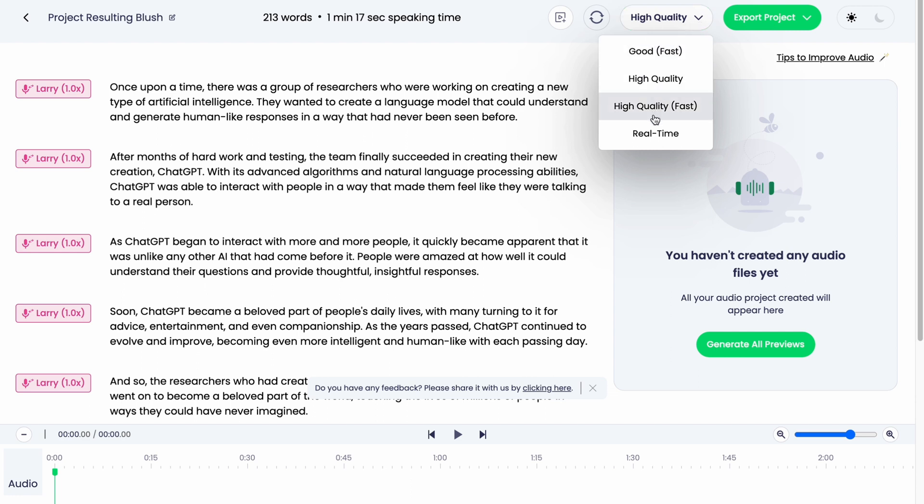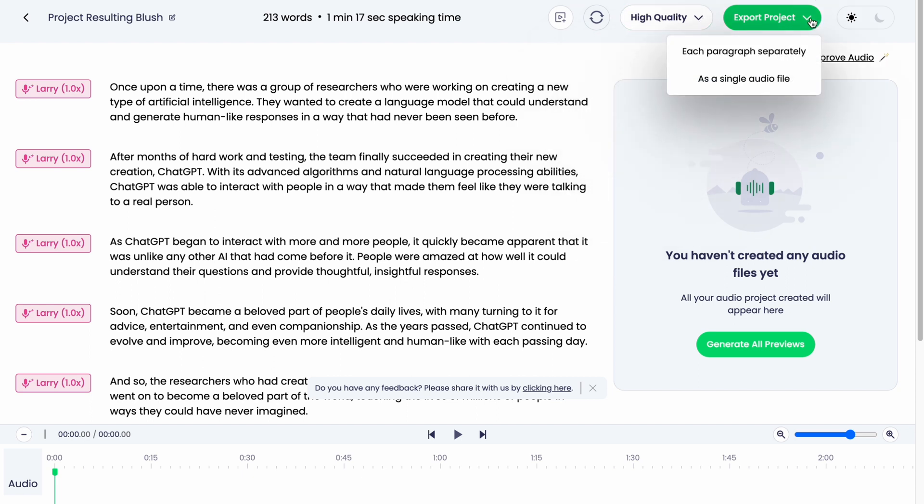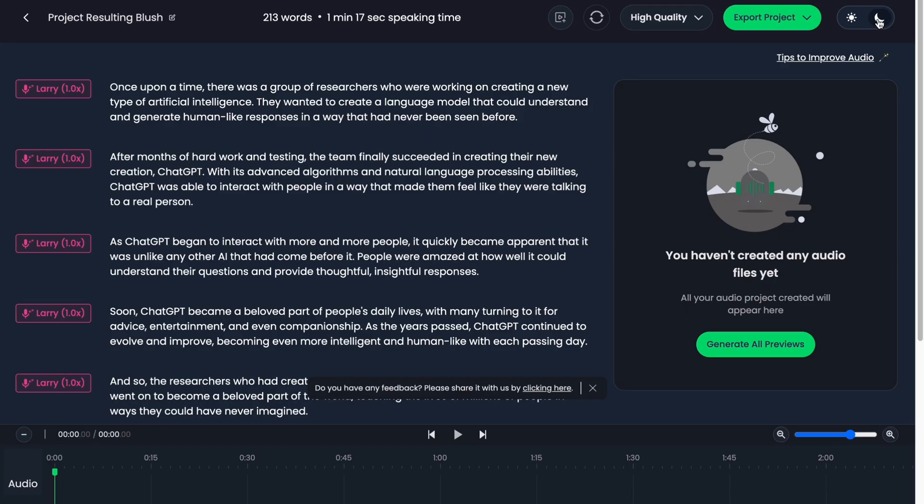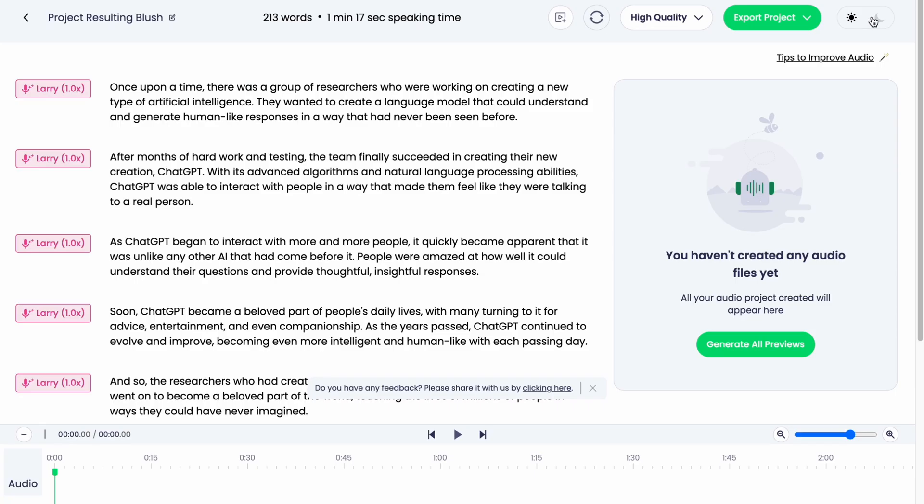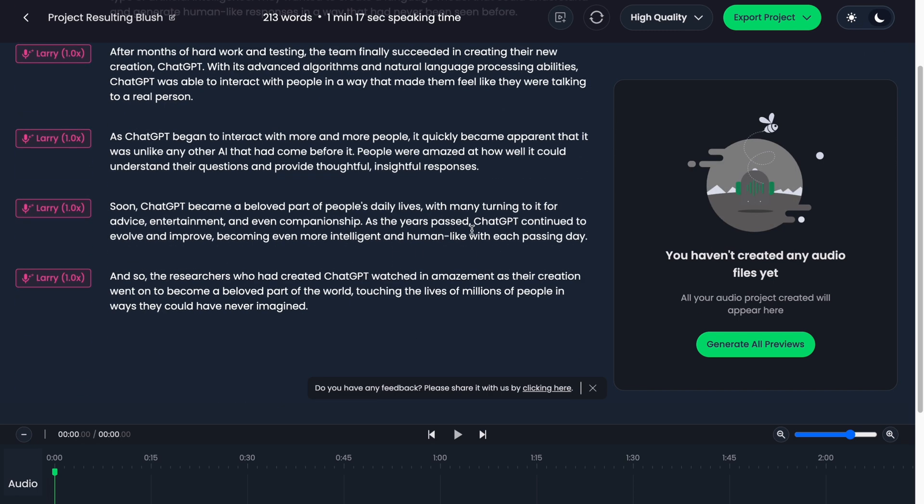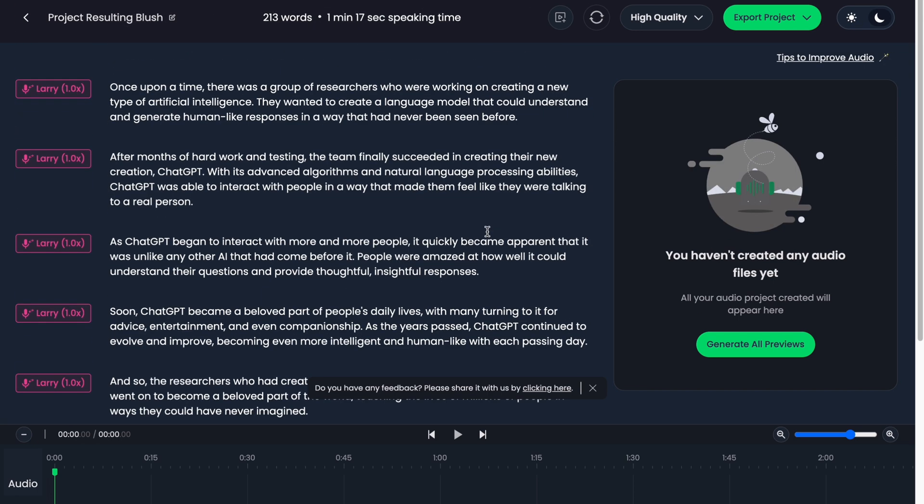Also we can export project, like each paragraph separately or as a single audio file if you want to make them as a single. Also we can change the theme here. Sometimes it could be really helpful to work with this one. Let's click on generate all previews to generate them.